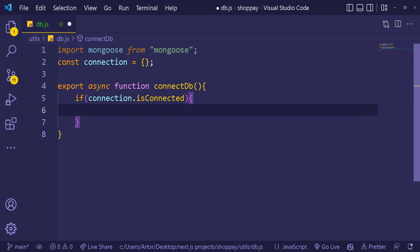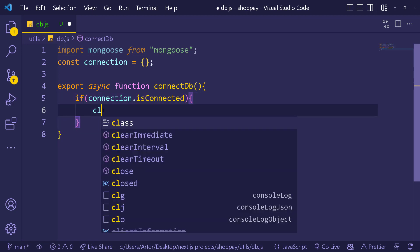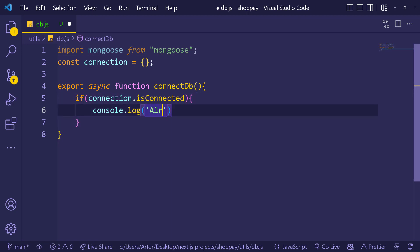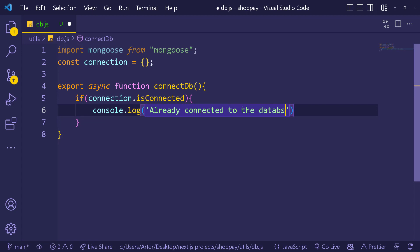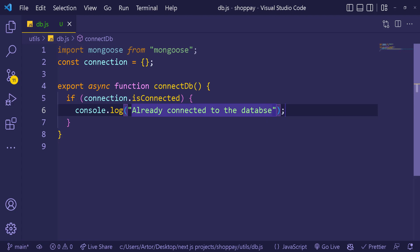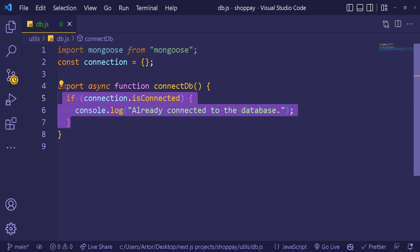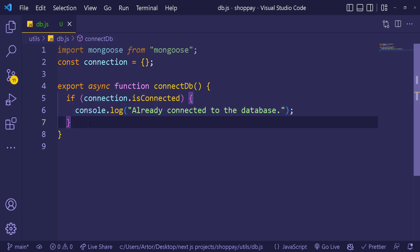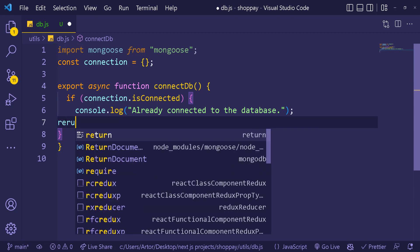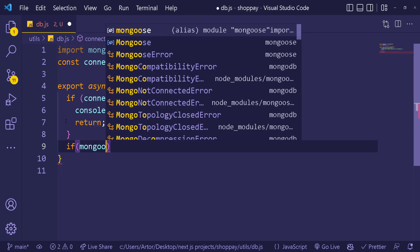The first time we run this, the connection object is going to be empty, so the isConnected check won't trigger. But if it does exist, we console log 'already connected to the database' and return — we don't want to run anything more in that case.